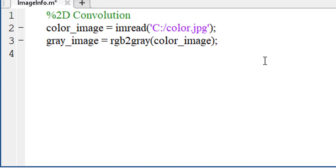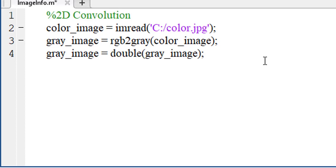We need to convert the value of this grayscale image into double type because the filter we are going to use requires double data type.